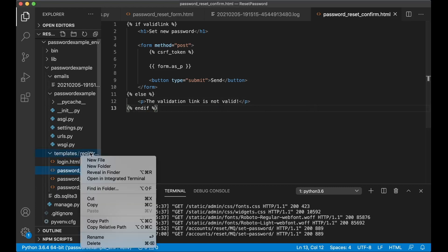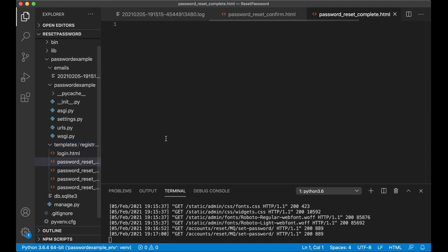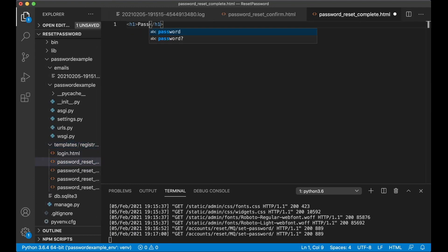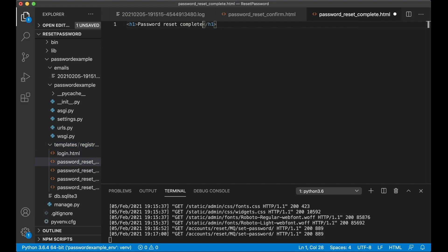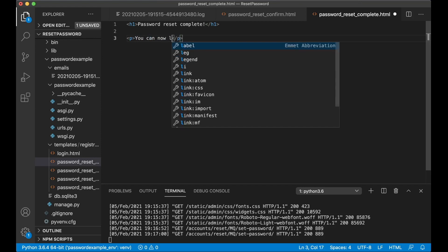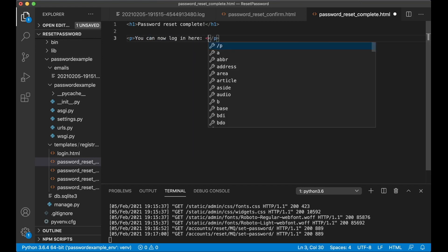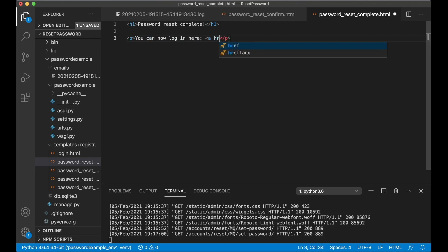Save it as password_reset_complete.html, h1 password reset complete, and you can now log in here. And I will show a link, a href url login, login, log in like that, save.